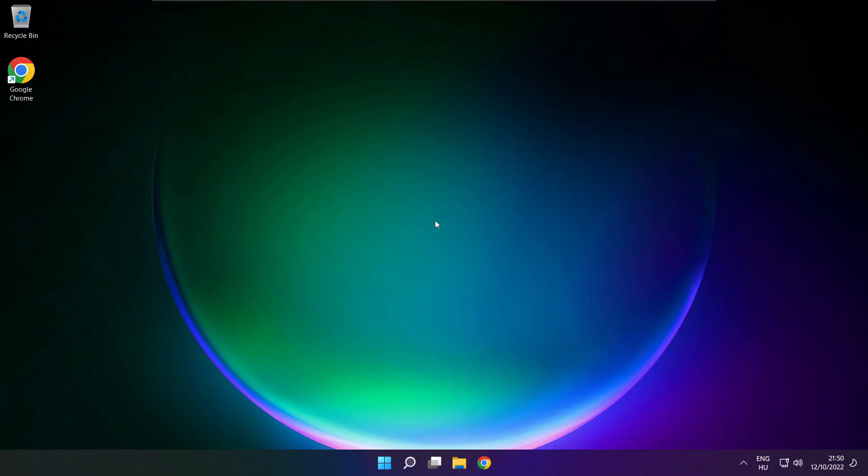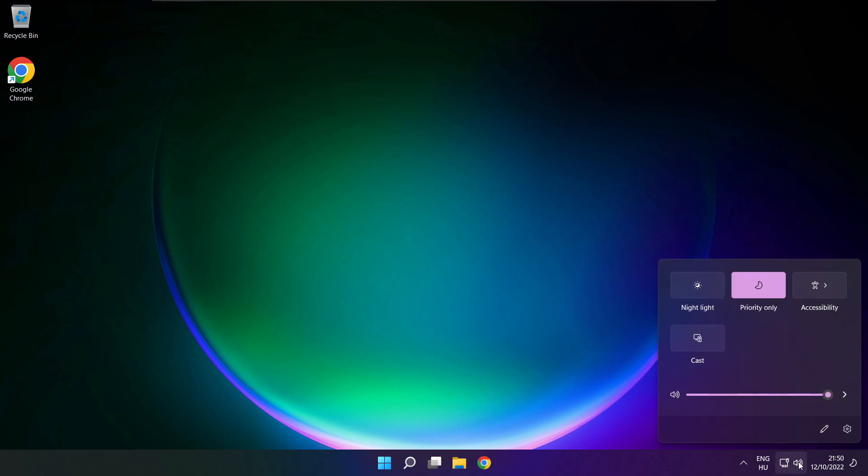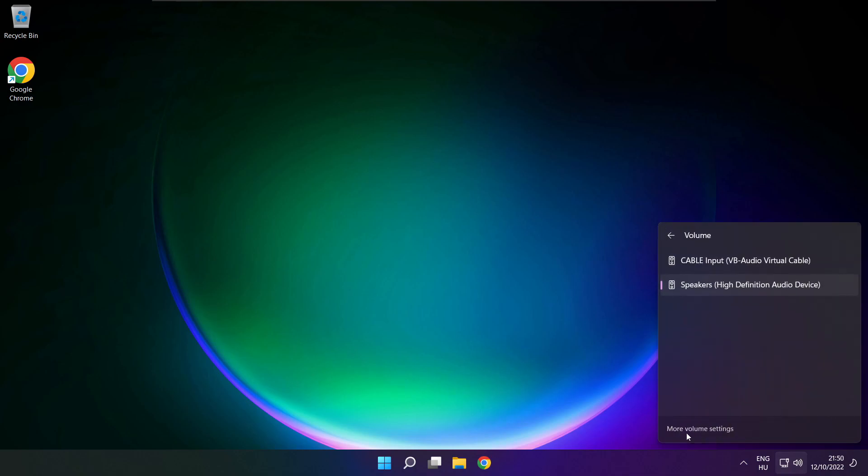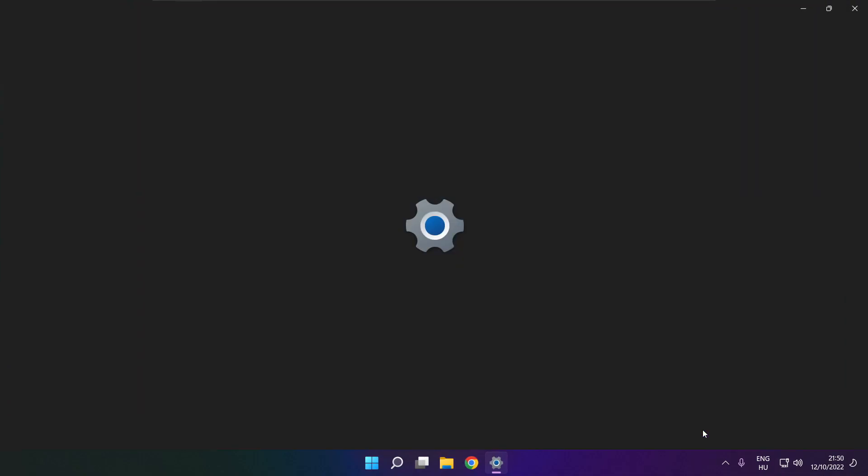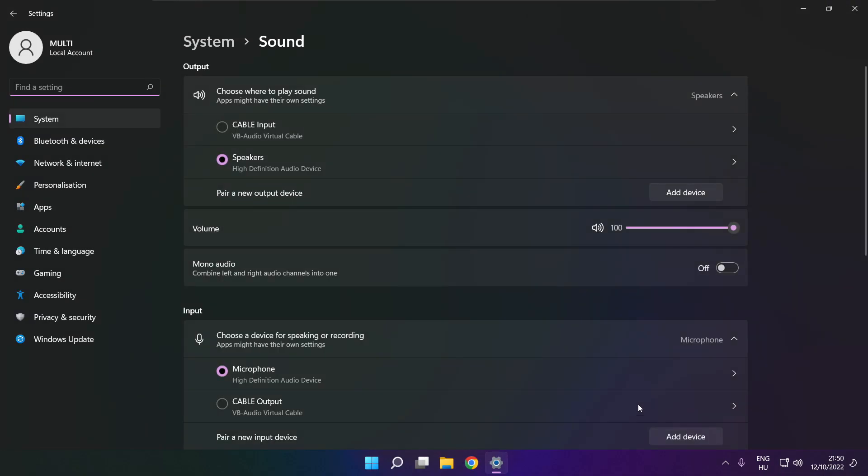If that didn't work, click sound. Go to manage audio devices. Click more volume settings. Select your used audio device and check volume.